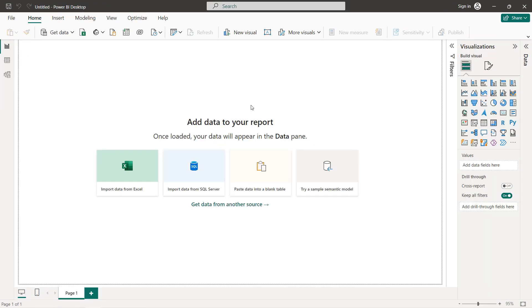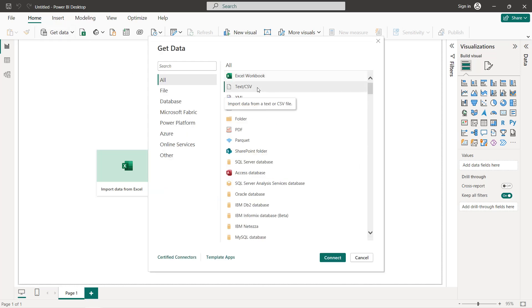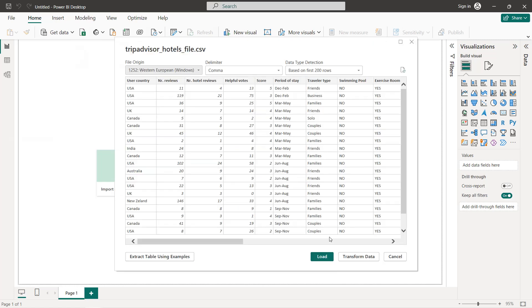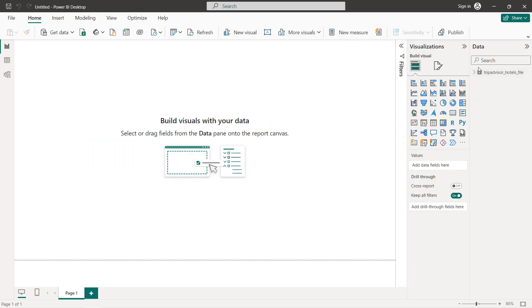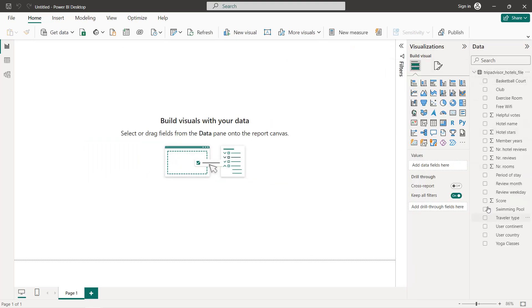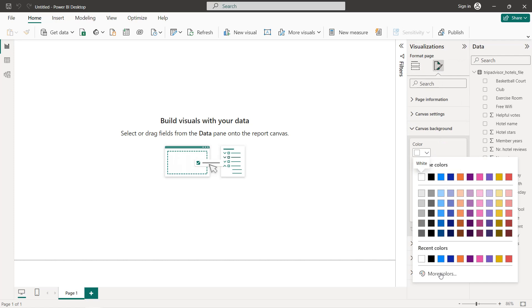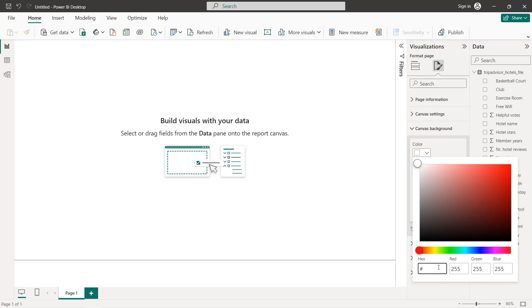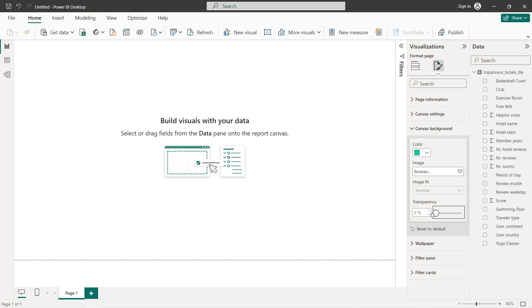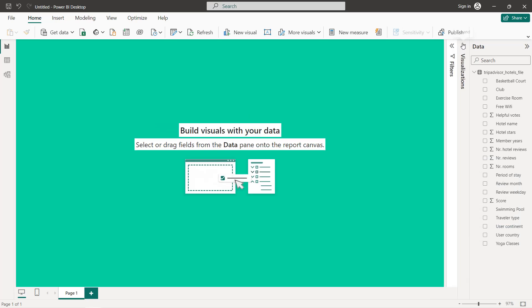Now I'm going to create a new project and import our dataset. Here we have our new project. To insert the data we click on Get Data, select CSV — you can find the link to download the dataset in the description — then click Connect and Load. Now the first thing to do is change the background color. We click on More Colors and enter the code 01E2A0 with 0% transparency.